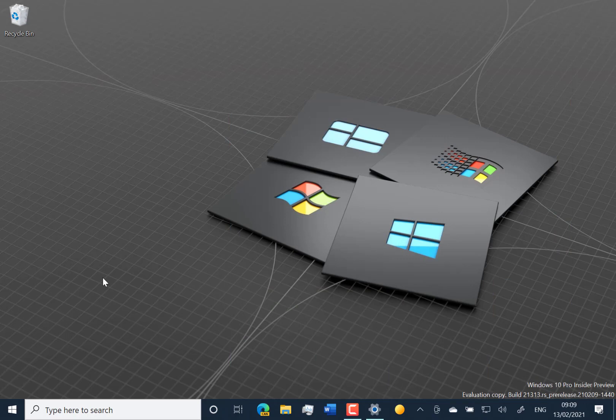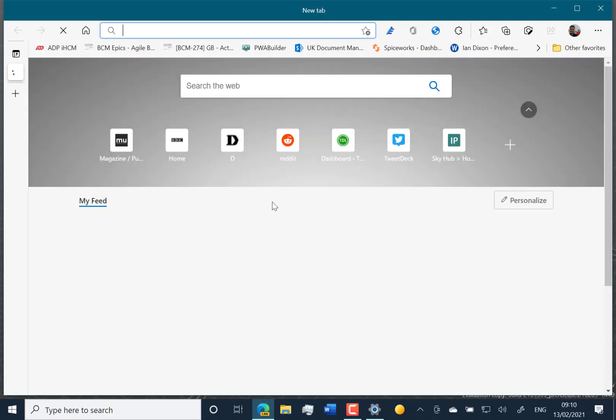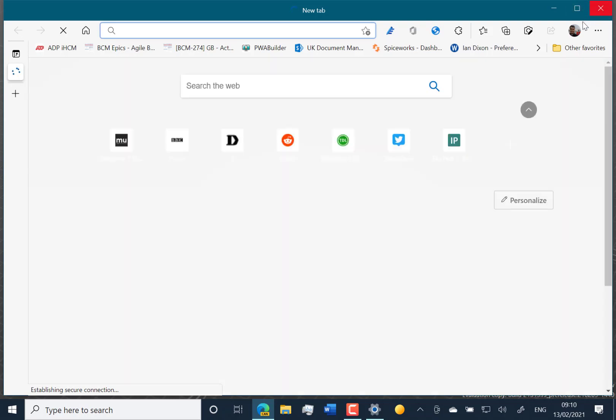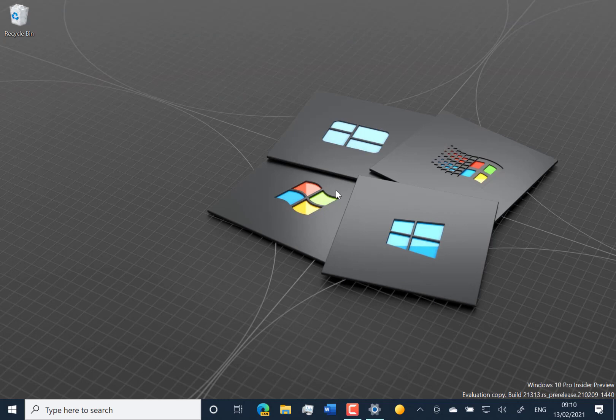The other change with this build is you get the new Microsoft Edge replacing the legacy Edge. If you're on 20H2, that's the current public update available for Windows 10. If you're on the dev release, you could still have the old version and manually install the new version, but now you're just going to get the new version. So you're not going to have both versions, just the new version.